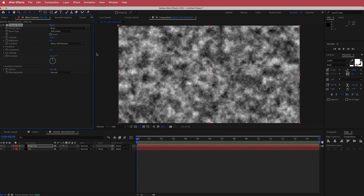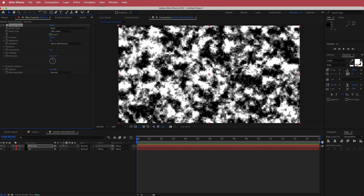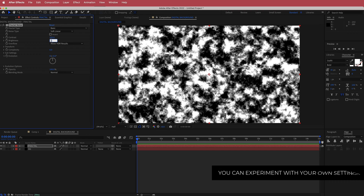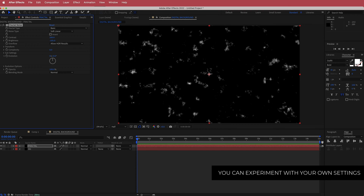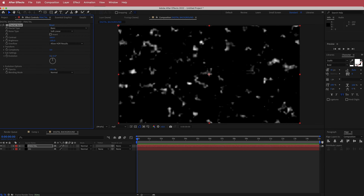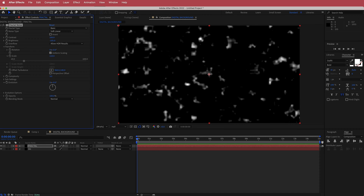We're going to change a few of these settings: bring the contrast up to about 330, bring the brightness down to about negative 105, decrease the complexity down to about 3, then go into the transform settings and scale it up slightly. Now we need to add some movement to this static layer.